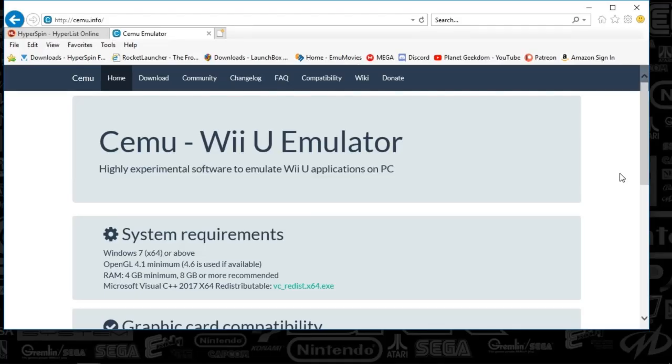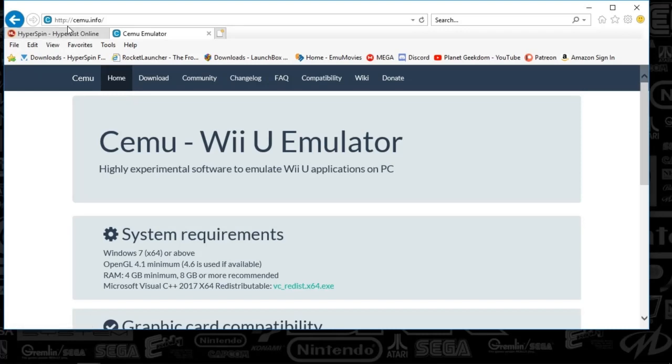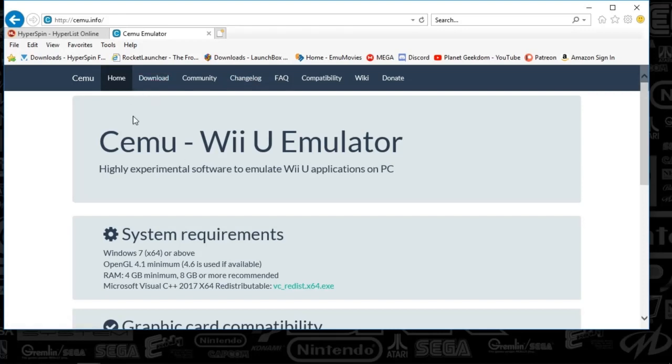Alright guys, so we're going to be talking through SEMU, which is a Wii U emulator. First things first, we're going to go to the website to get the emulator, SEMU.info. And yeah, you'll be taken here.